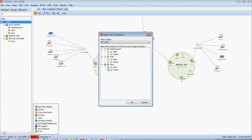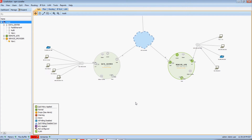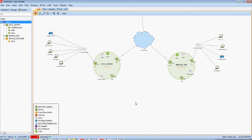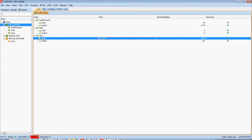I'm going to check to apply it to the input side of VLAN 1 and click OK. LiveAction is now pushing that policy to that interface for me. If I double-click on this device, I can now see where my input side of VLAN 1 now has that set DSCP policy applied to it.